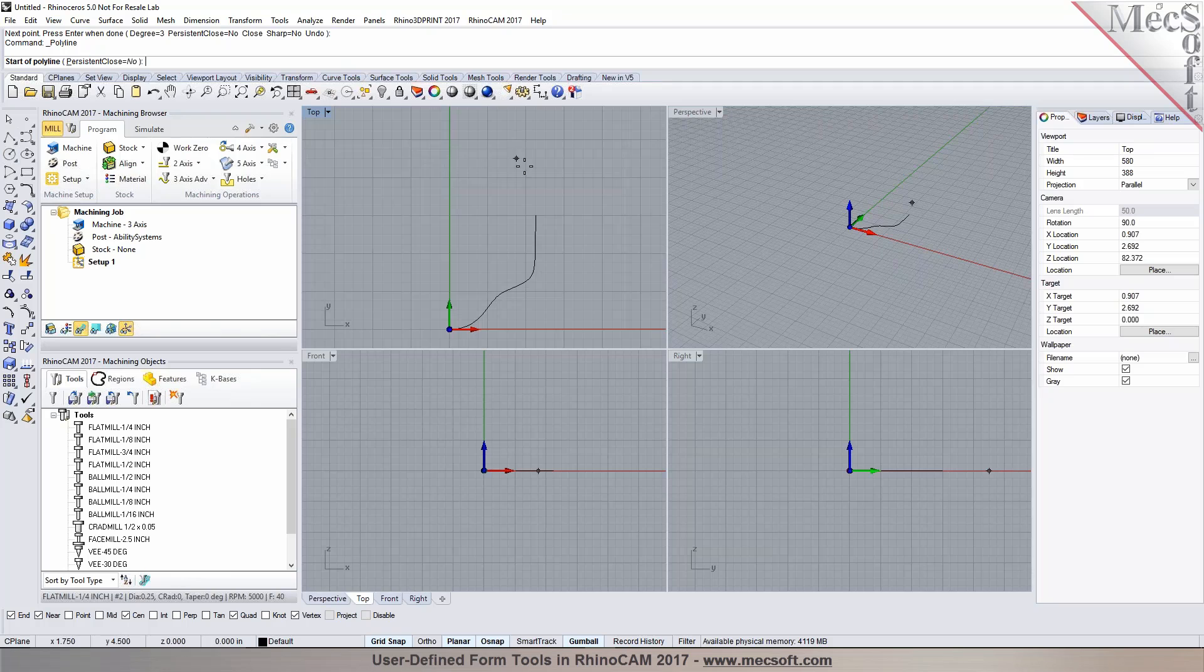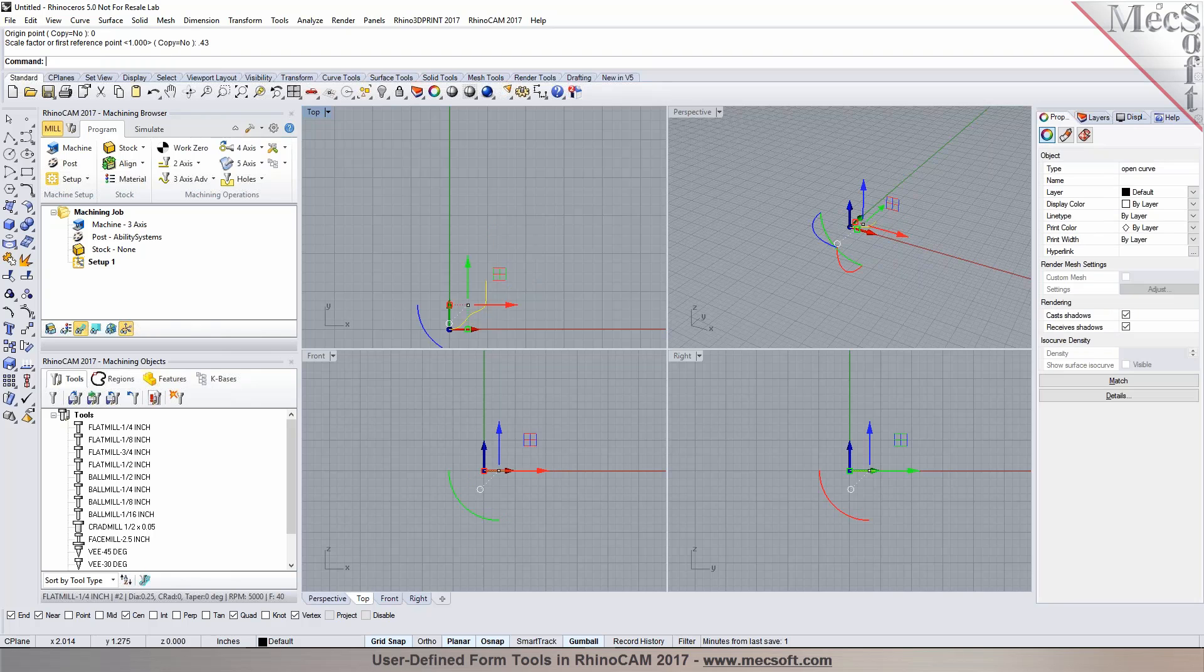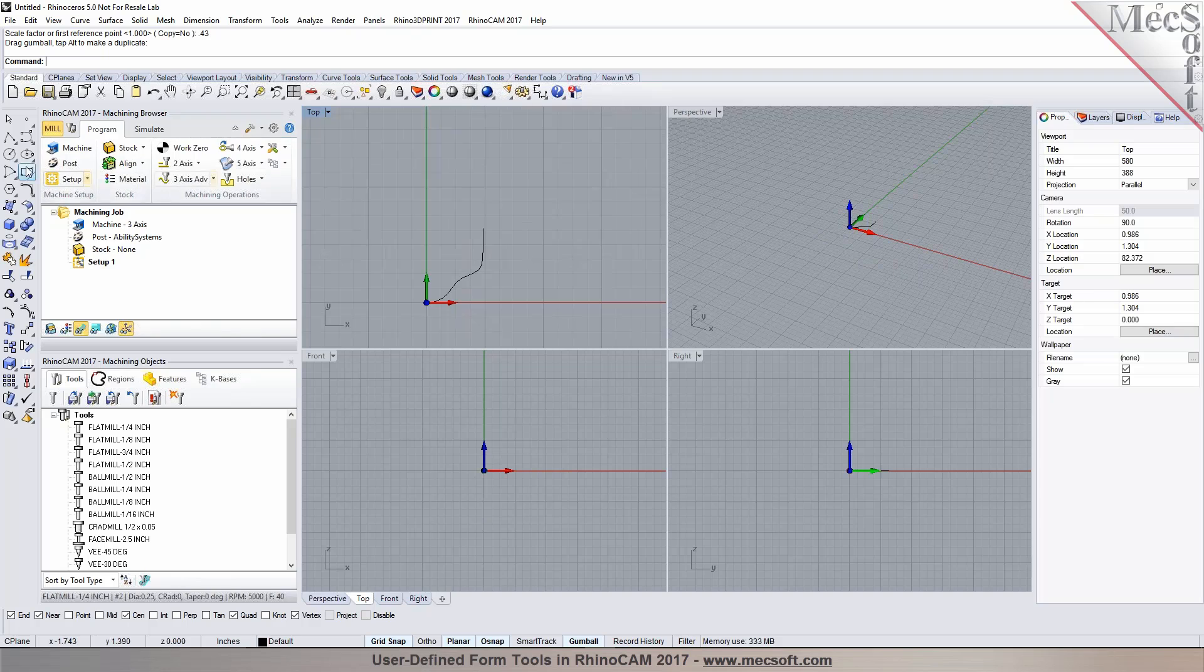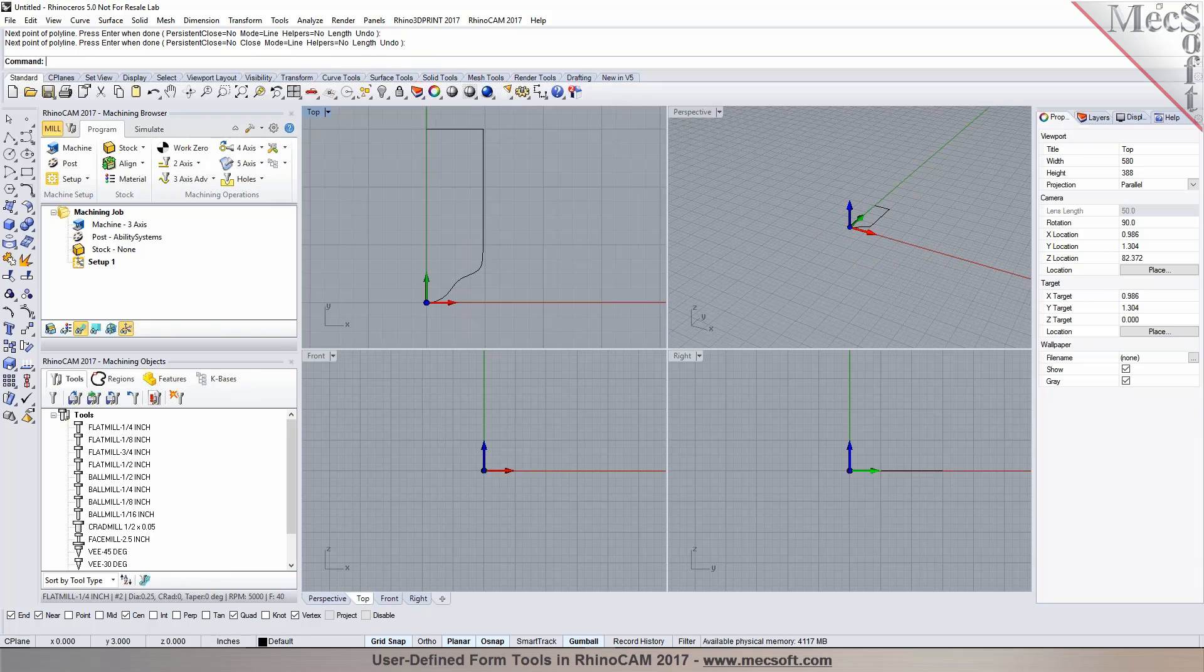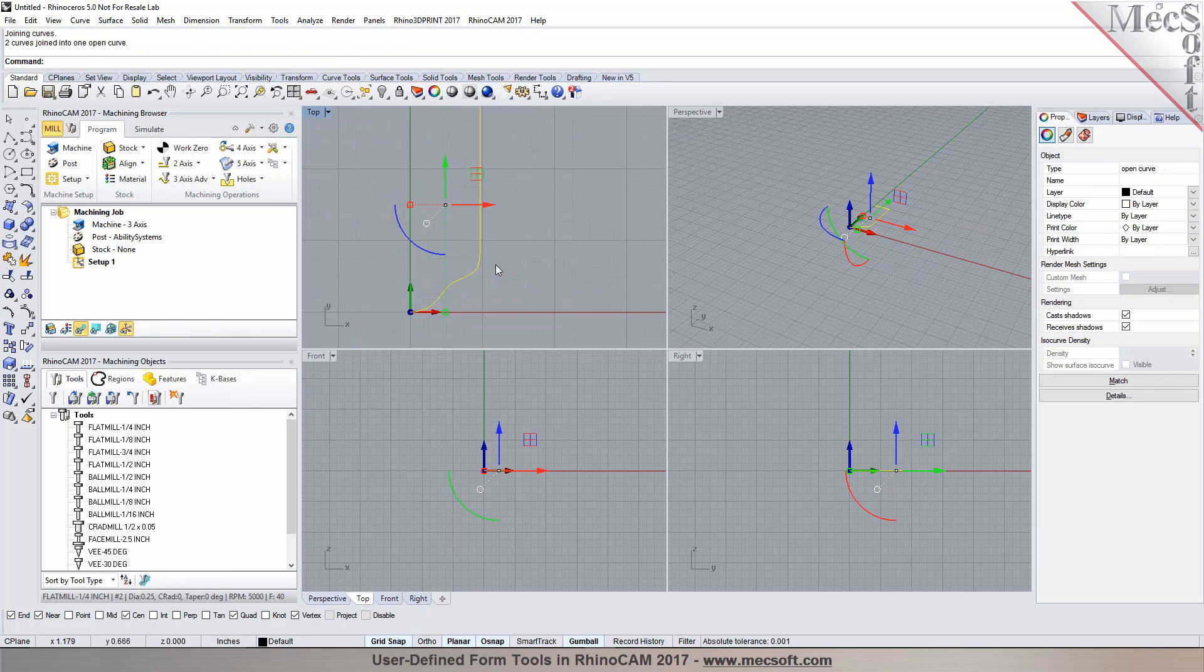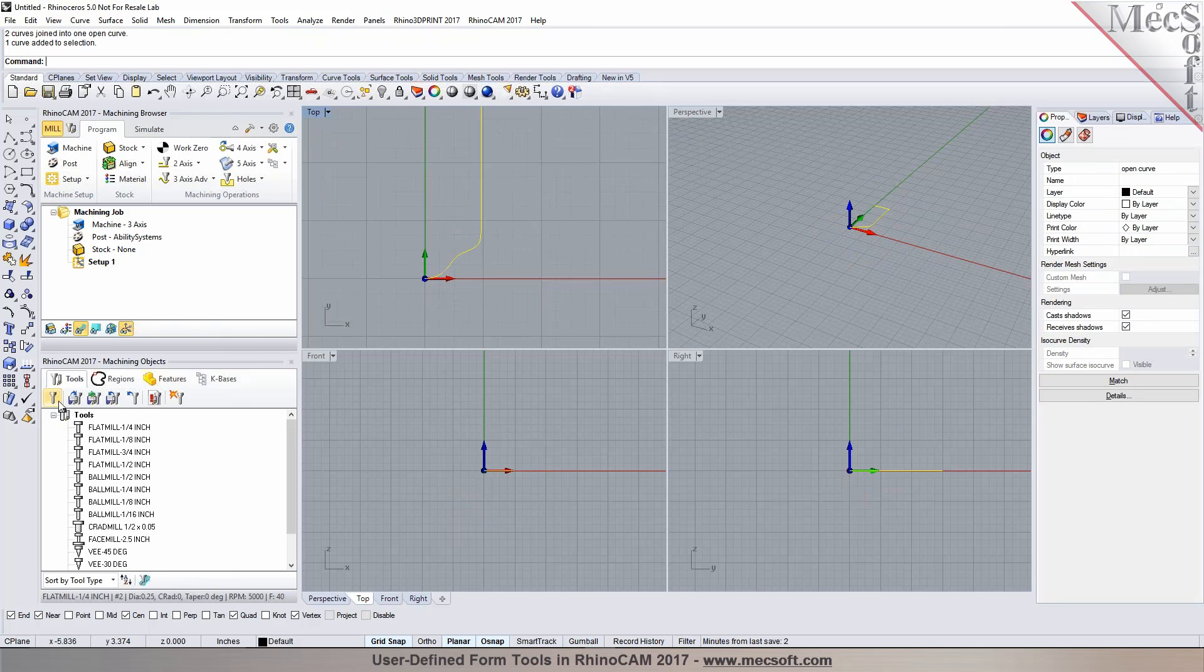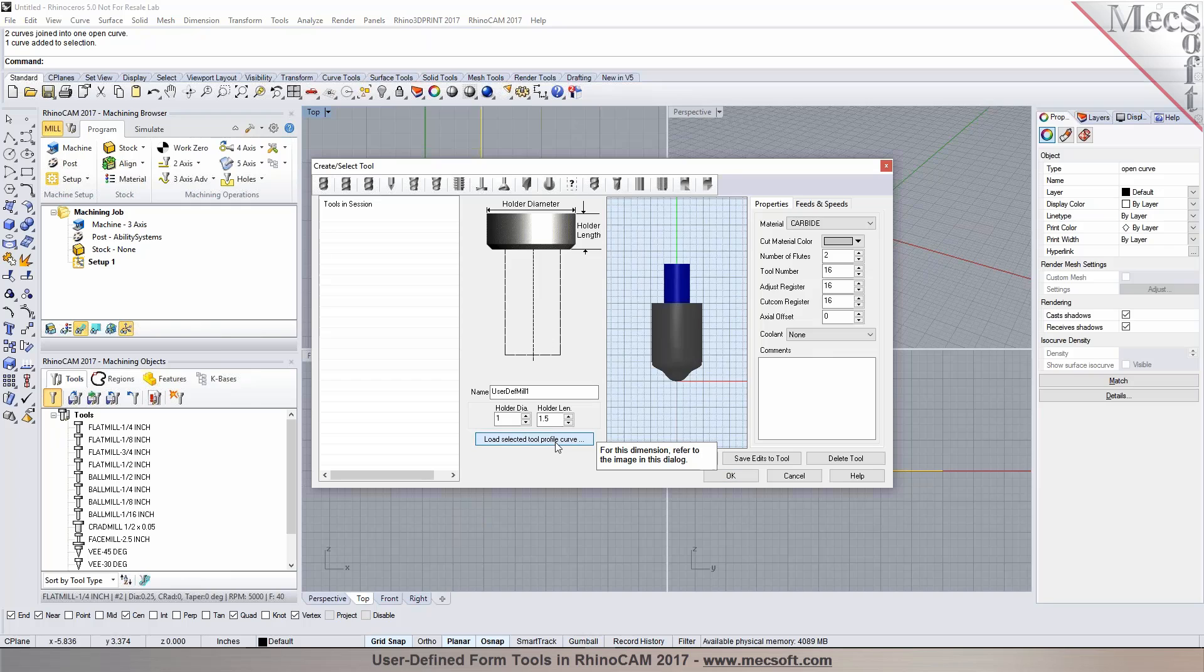And I'm going to go ahead and scale this a little bit. And I can modify all of these tool profile in here so I'm going to go ahead and create a tool. Now I'm going to basically just join them together. Now once I have this drawn in here, I just got to select it and then go into the tool definition, select user defined mill and then click load selected profile and my tool is defined.